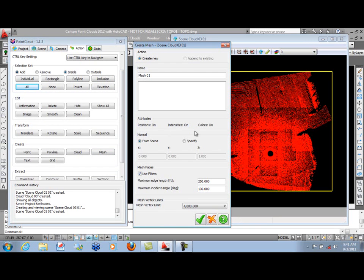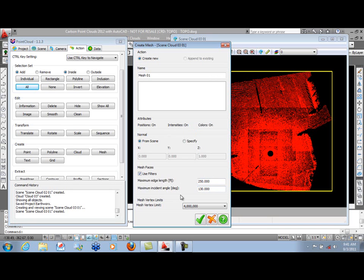There are some limiting factors you can use here. Maximum length for a triangle is 250 feet, period, not a comma. Minimum incident angle is 130 degrees. So that will help control how the triangles are created.